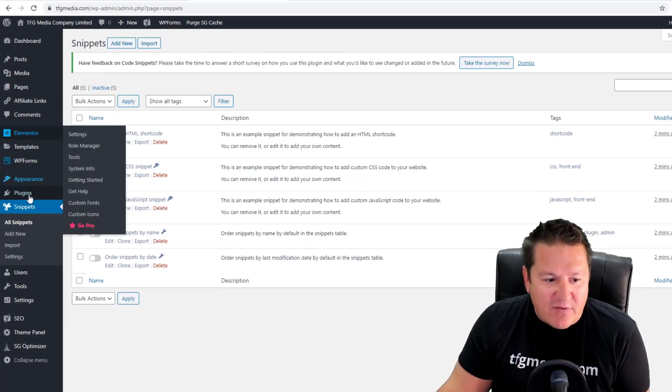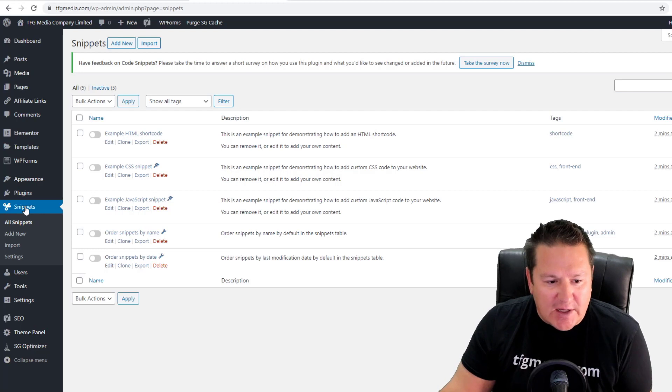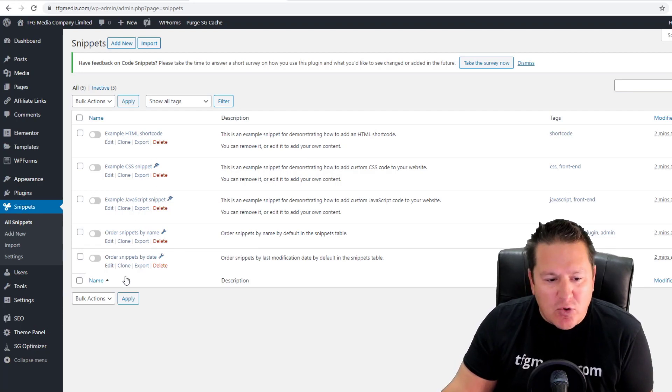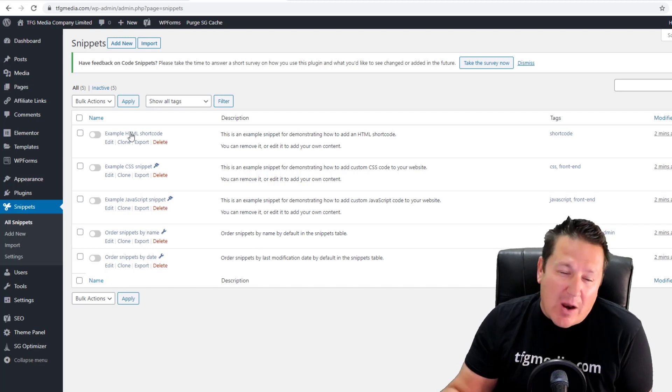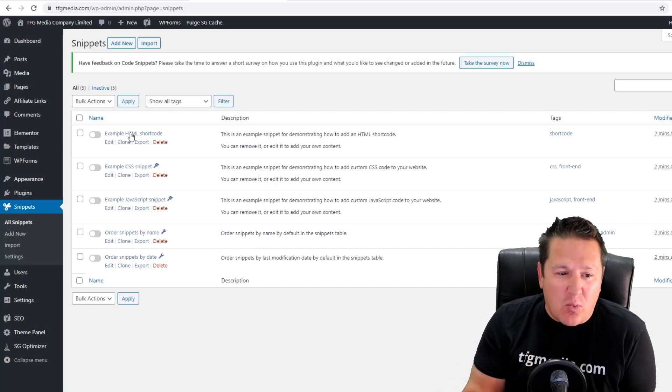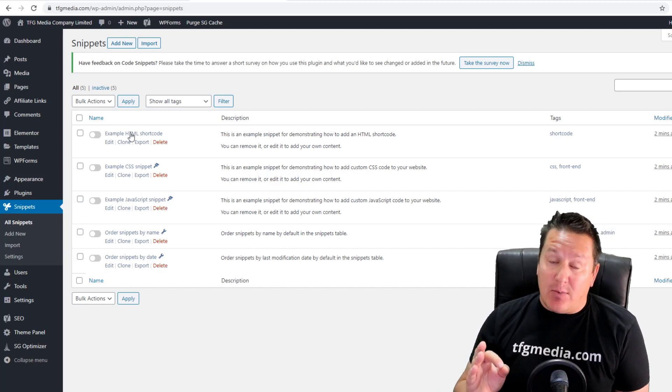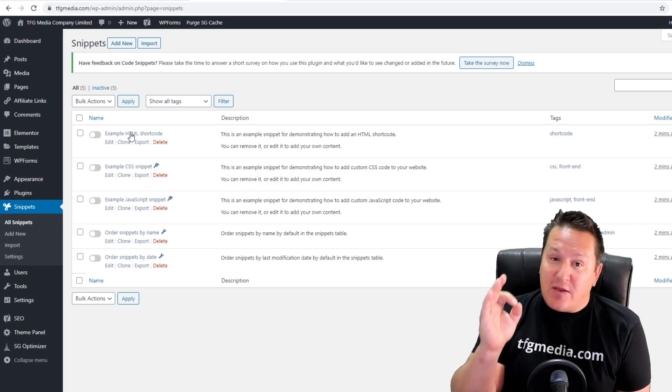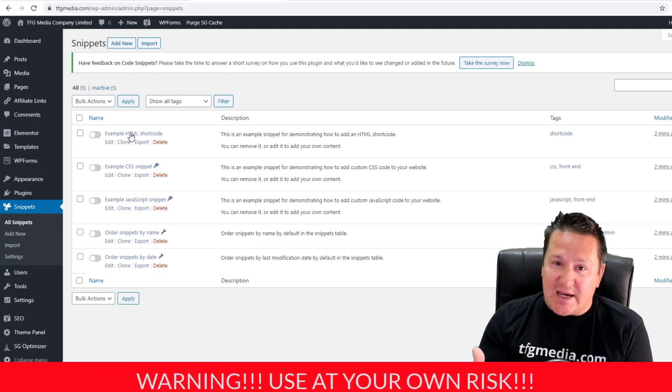You can see I've got Code Snippets installed here on the left. If you click on that, you can see they've pre-loaded a bunch of examples that will help you get started with it. I should put a disclaimer out here, guys—you're going to take this code as is.